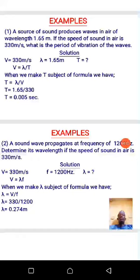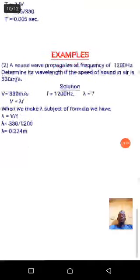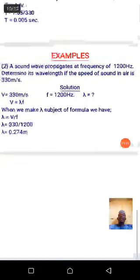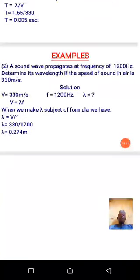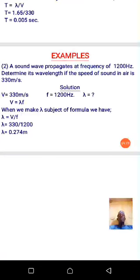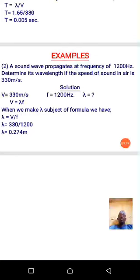Example two: a sound wave is generated at a frequency of 1200 hertz. Determine the wavelength of such a wave if the speed of sound in air is 330 meters per second. We use v equals lambda f because v and f are given and we want to determine lambda.